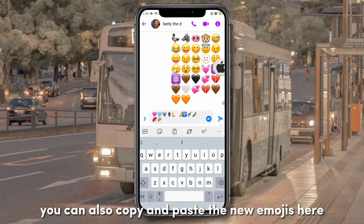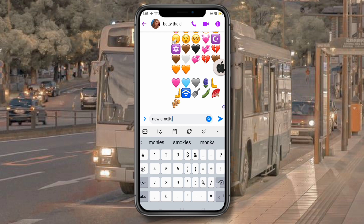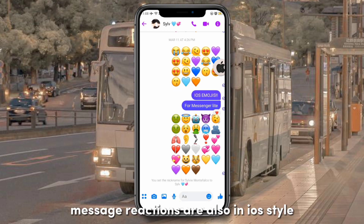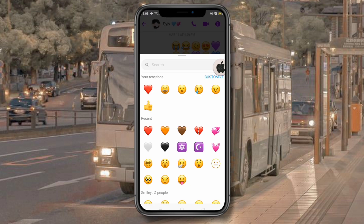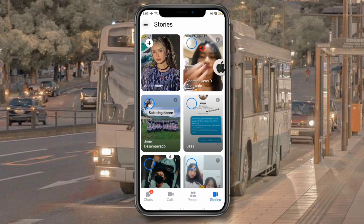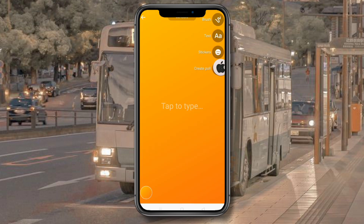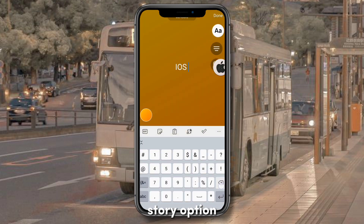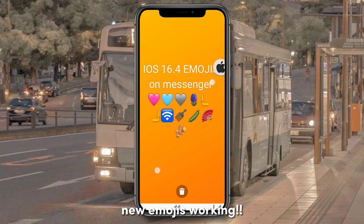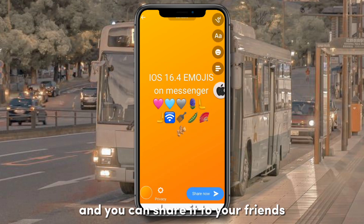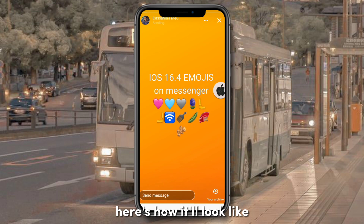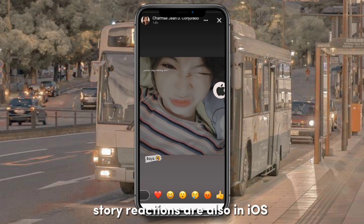You can also copy and paste the new emojis here. Message reactions are also in iOS style. You can share it to your friends — here's how message reactions and story reactions will look in iOS style.